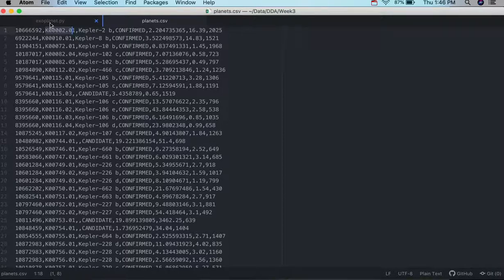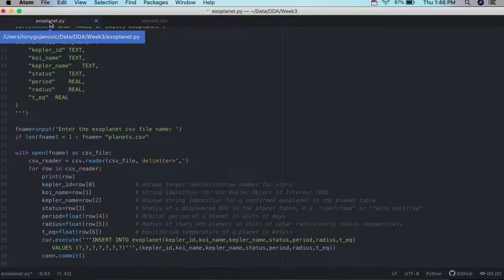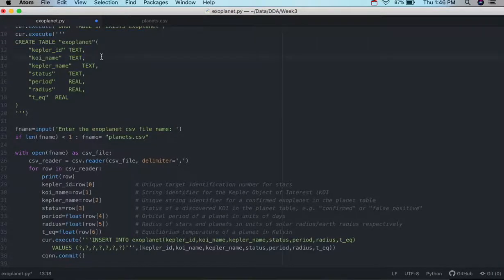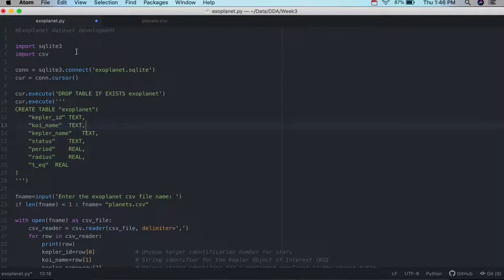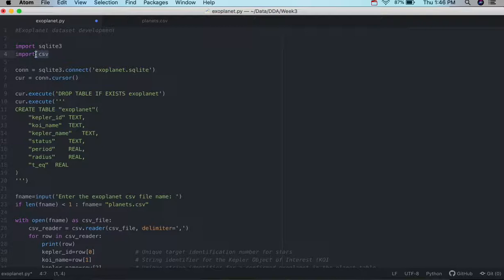So I've written a simple program, and first thing we do is import SQLite, and then our CSV library as well. So we're going to need that to read our files.